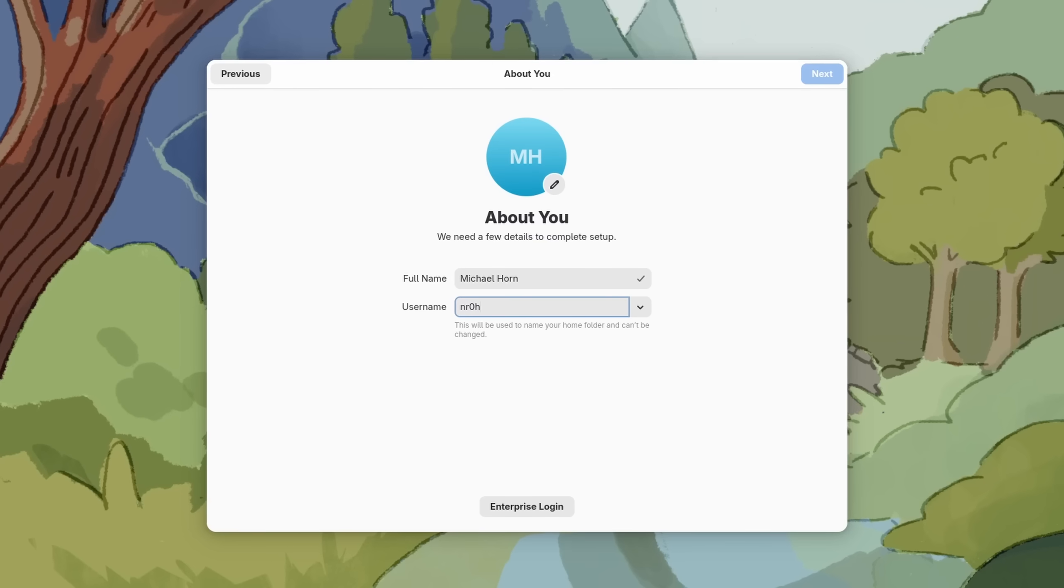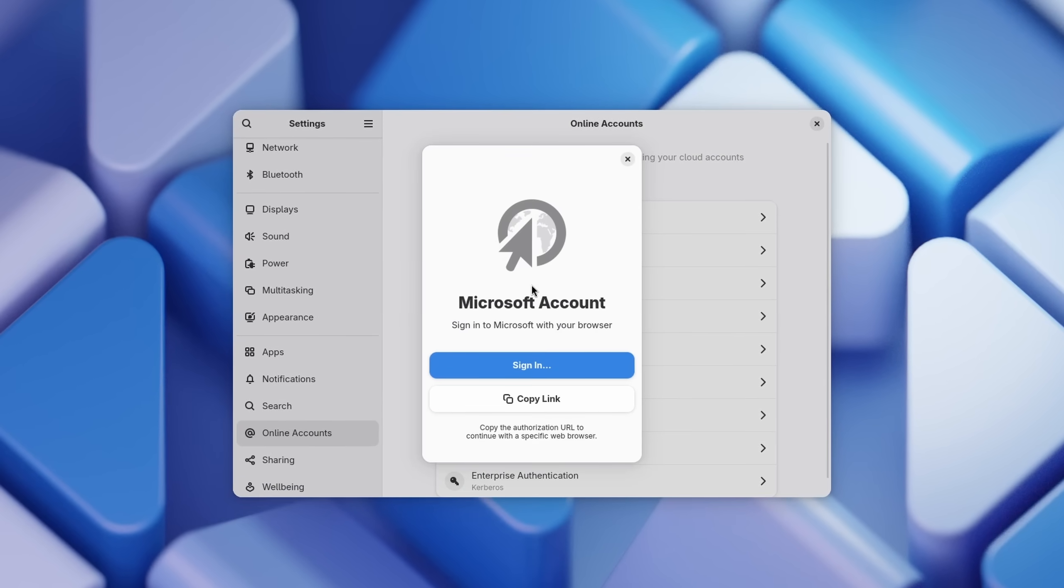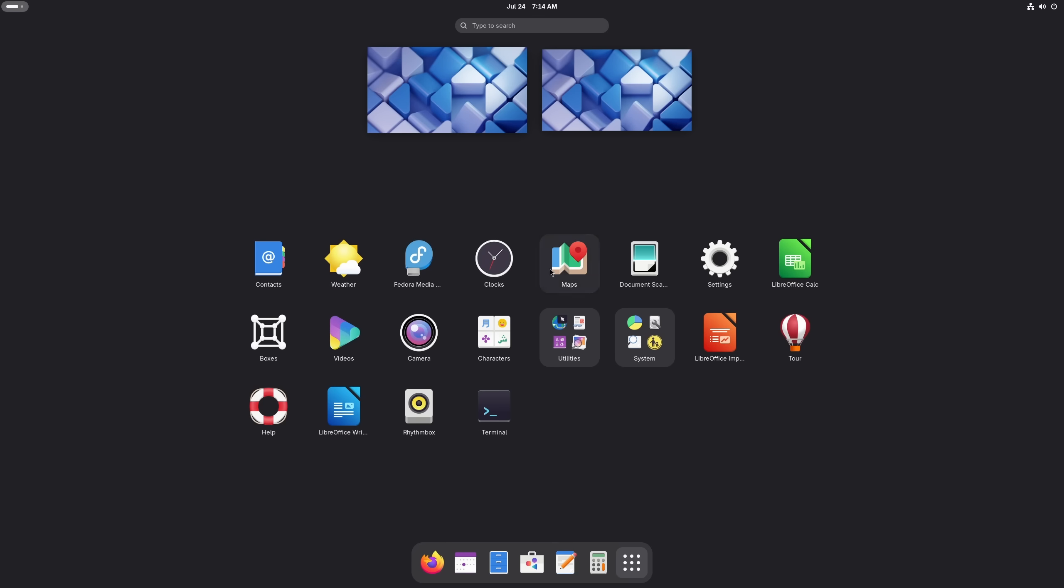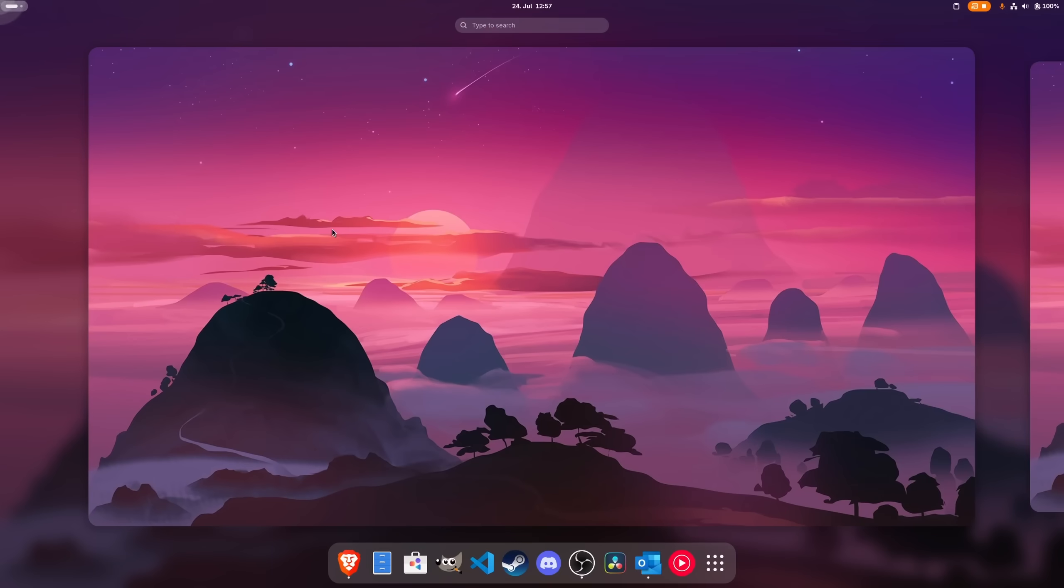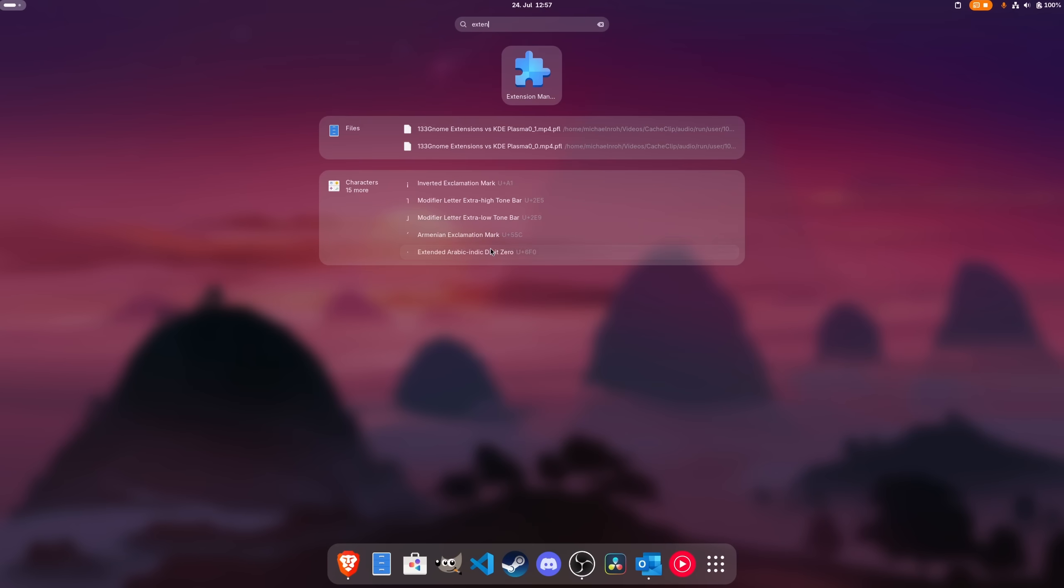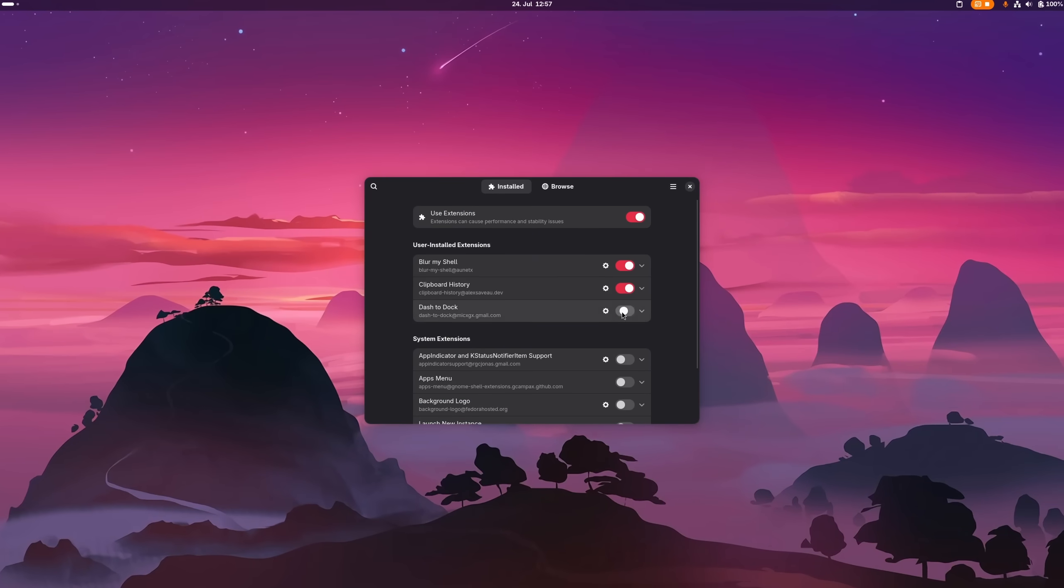So the question is, why don't we all just switch over to Linux? No forced online accounts, but you can still add them if you want to. No forced advertisements, no applications that might intrude your privacy. Just your computer with an operating system that quite literally allows you to change anything about it.